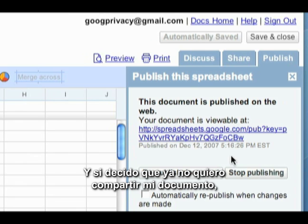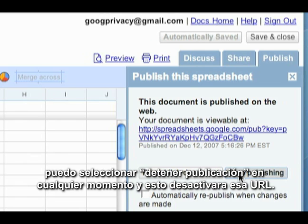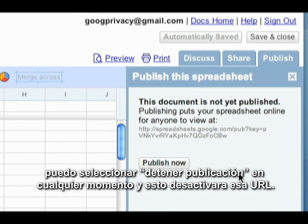If I decide that I no longer want to share my document with anyone, I can click the Stop Publishing button at any time, and this will make that URL inactive.